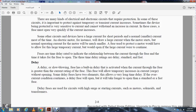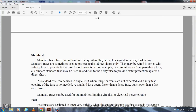Delay fuses have two elements that allow a very long time delay when an over-current condition occurs. If the condition continues, the delay fuse will open, but it will take longer to open than a standard or fast fuse. Delay fuses are used in circuits with high surge and starting currents, such as motors, solenoids, and transformers. Standard fuses have no built-in time delay, although they are not designed to be very fast acting. Standard fuses are sometimes used to protect against direct shorts only. They may be wired in series with a delay fuse to provide fast short-circuit protection. For example, a circuit with a 1-amp delay fuse and a 5-amp standard fuse may be used - in addition to the delay fuse - to provide faster protection against shorts.